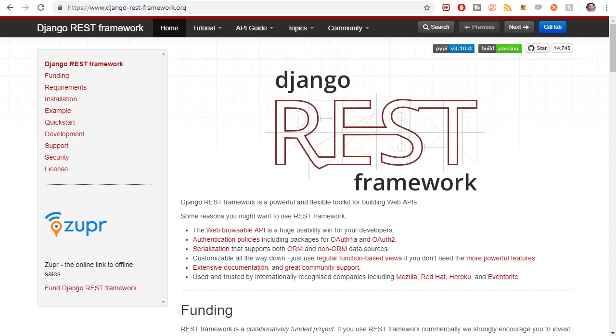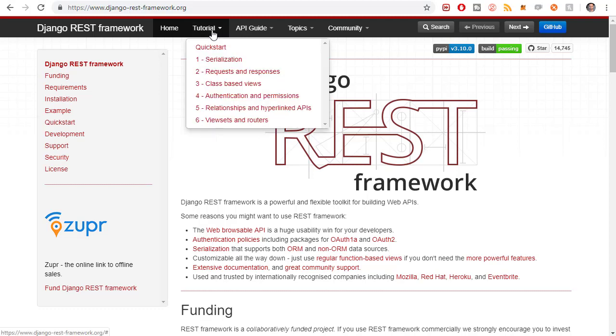So before we actually do the installation, I just want to look at the documentation really quickly. They actually have really great documentation. It's even better than the Django documentation, I think. So I just want to give you a little bit of a guide on how to navigate this thing.